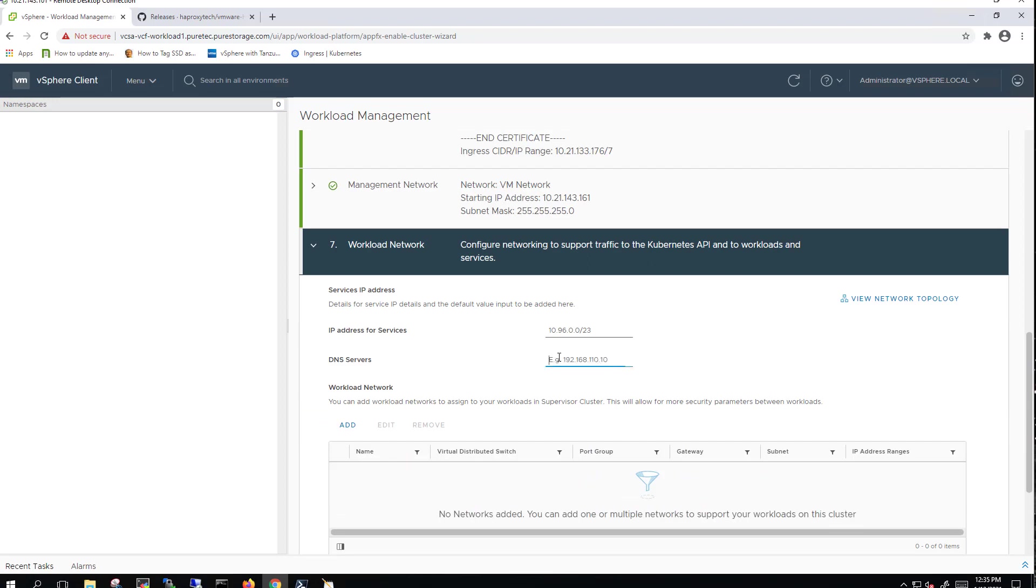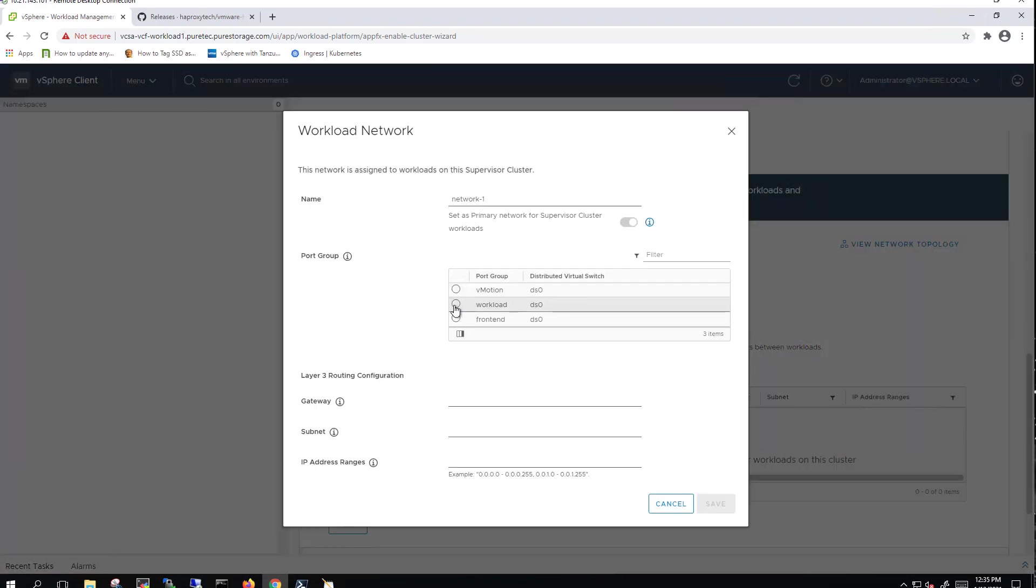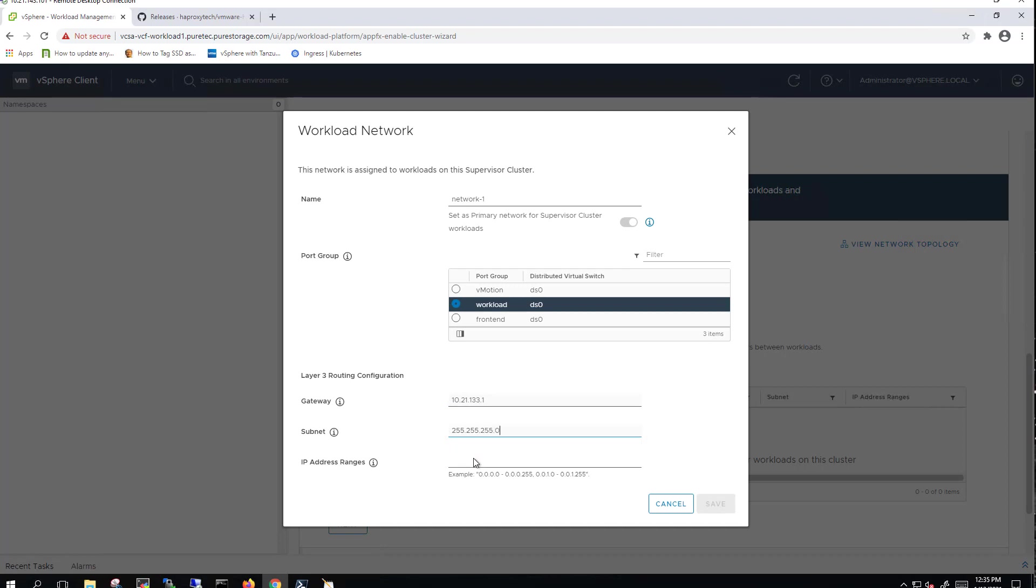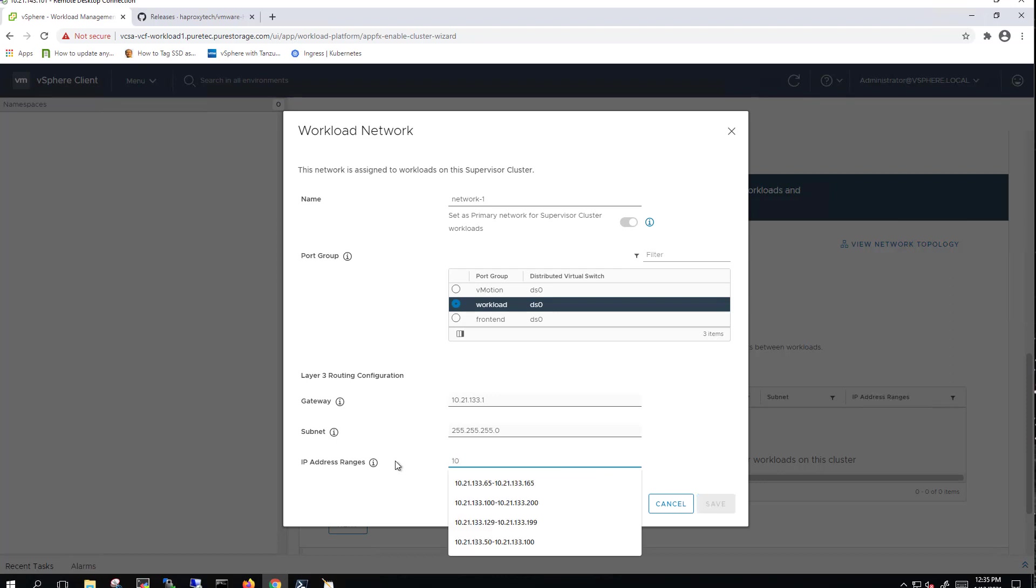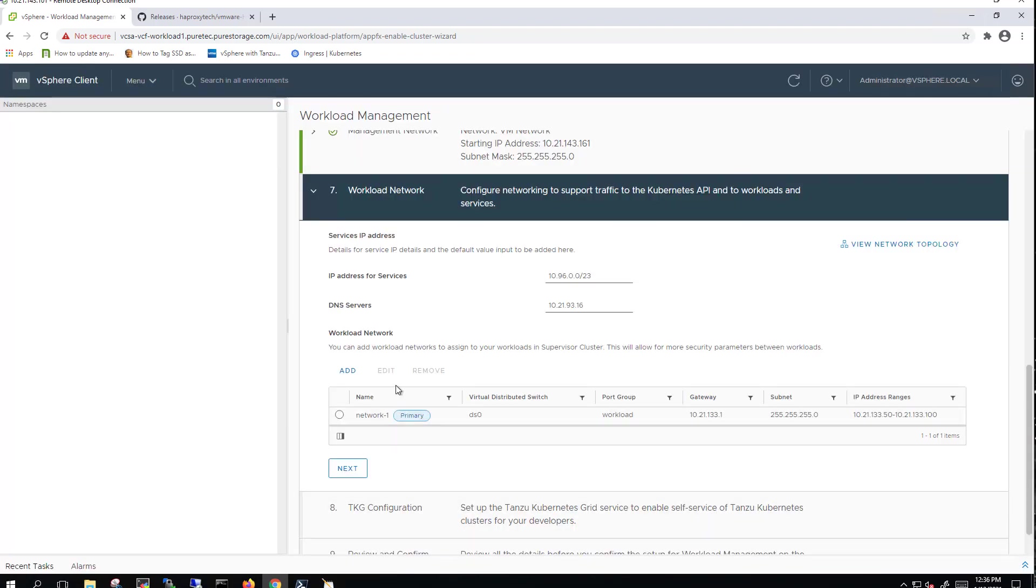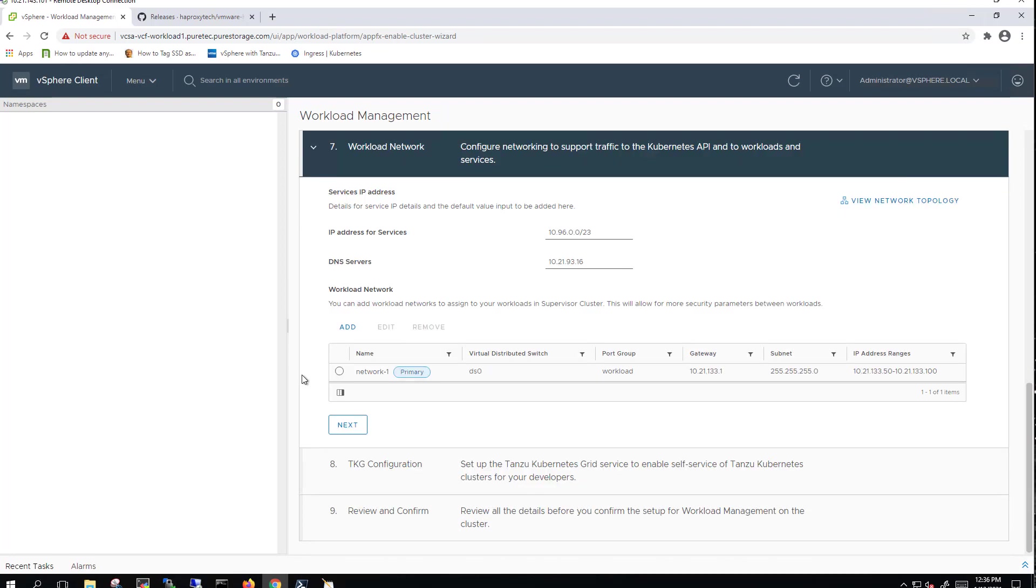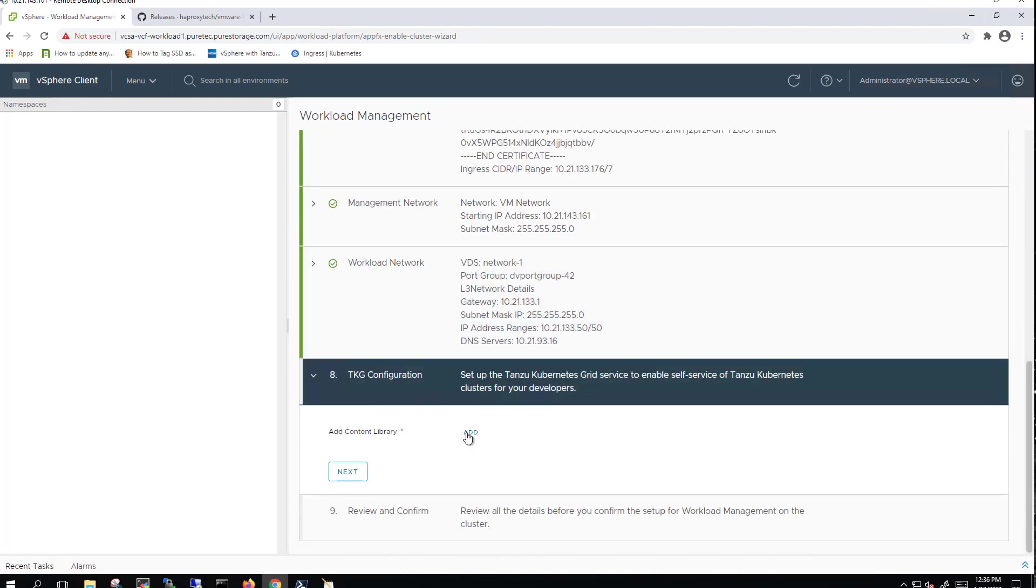We next define our workload management network, or excuse me, our workload network. This is where all of our Kubernetes VMs are going to sit. We select our workload port group, give it a gateway, the subnet. And then we'll carve out a range of, since this is more test dev, we'll give it 50 IP addresses to be used as part of the workload network. So now that we've got this set, we'll go ahead and save that. So this is the network that our Kubernetes clusters are going to use.